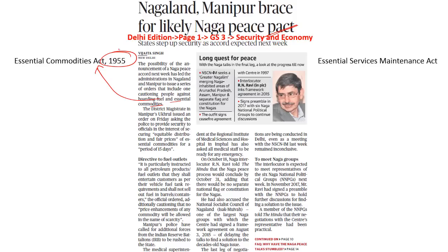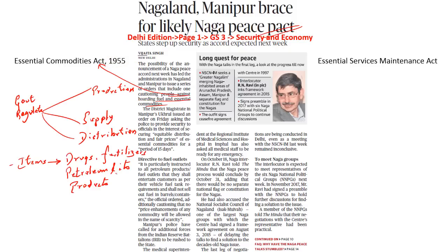Ever since this act came into picture, the government has been able to regulate the distribution and supply of some essential commodities. What are these essential commodities? They may include drugs which are very important for health services, certain agricultural products like onions, edible oil, fertilizers and even petroleum products as well.